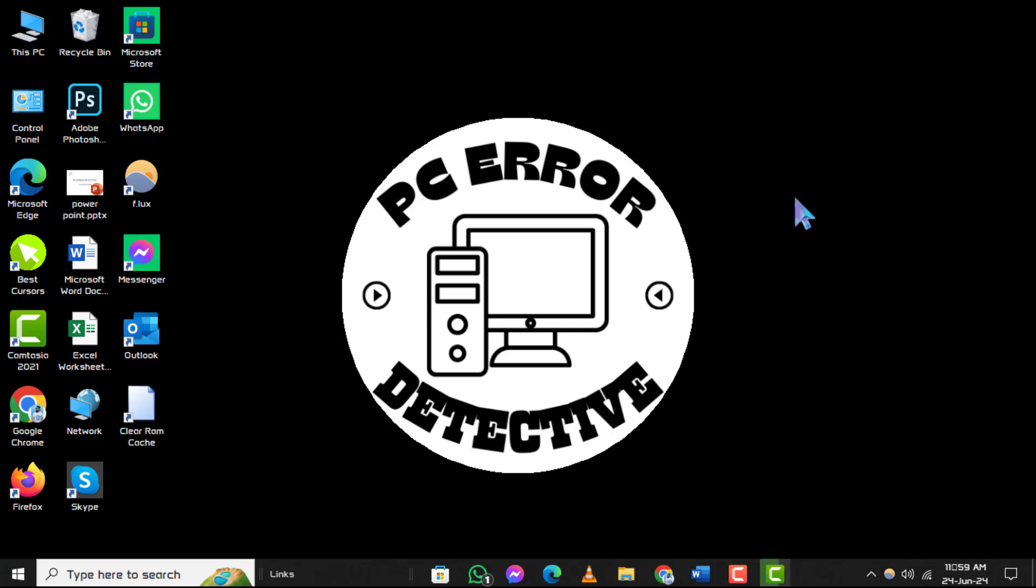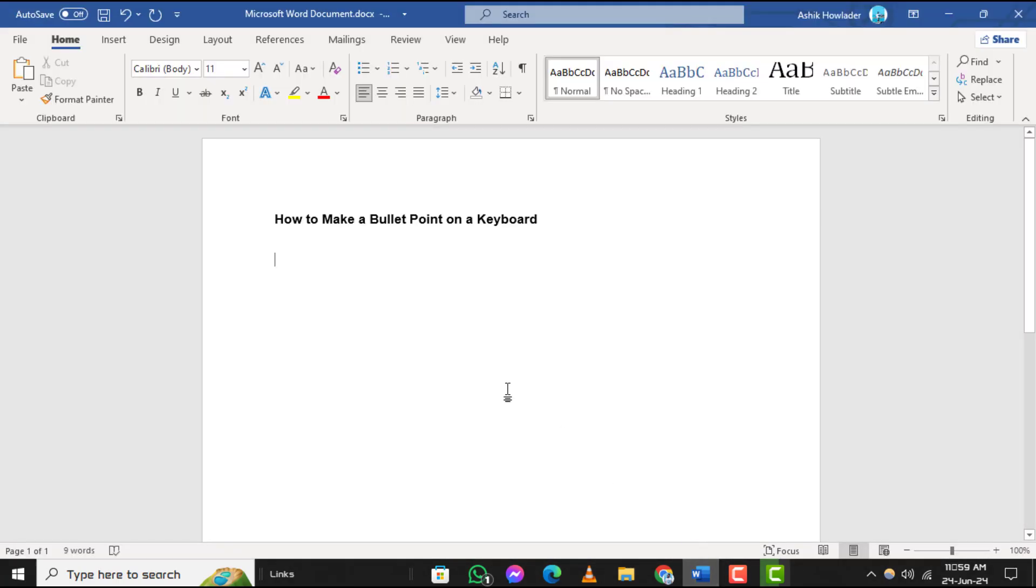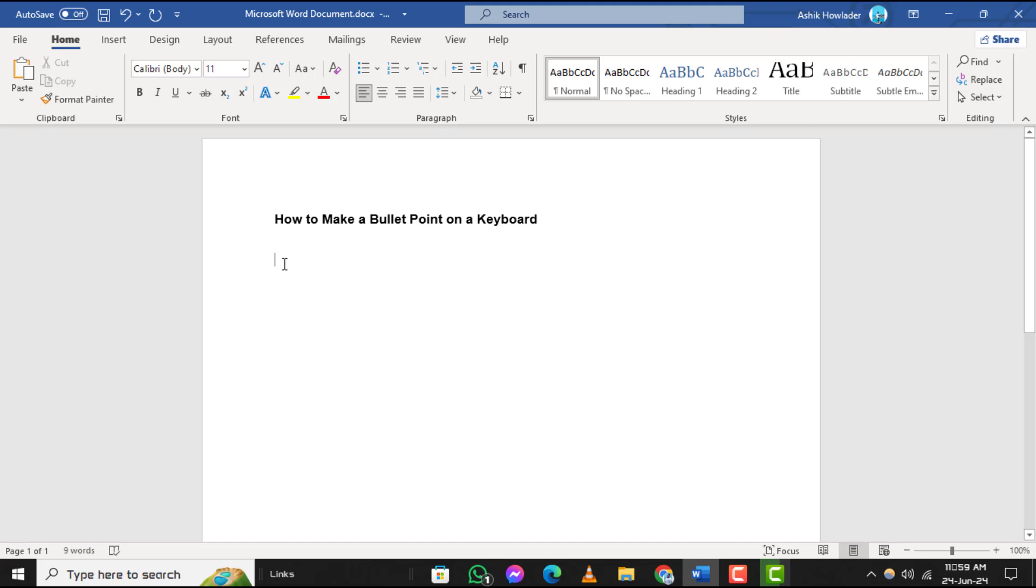Step 1. Begin by opening your document and placing the insertion point to where you want to insert a bullet point.